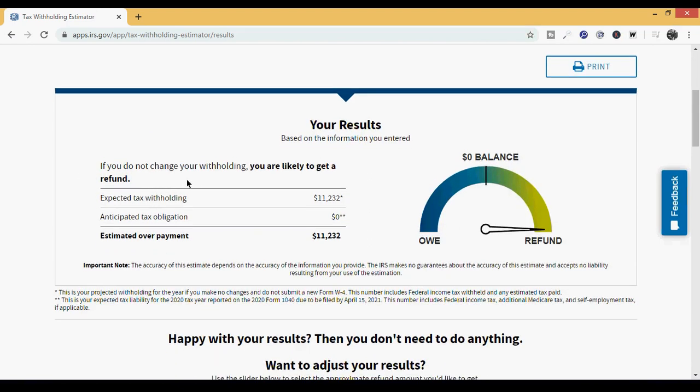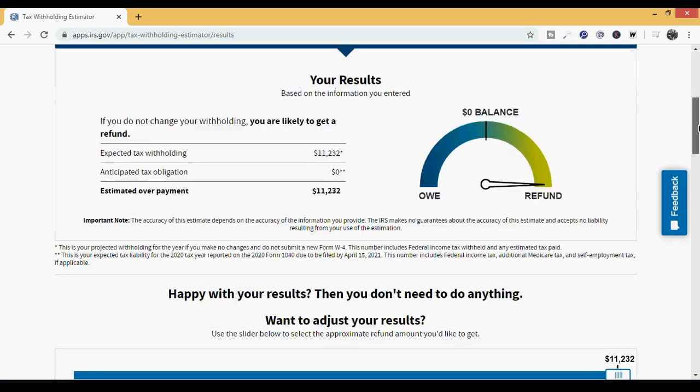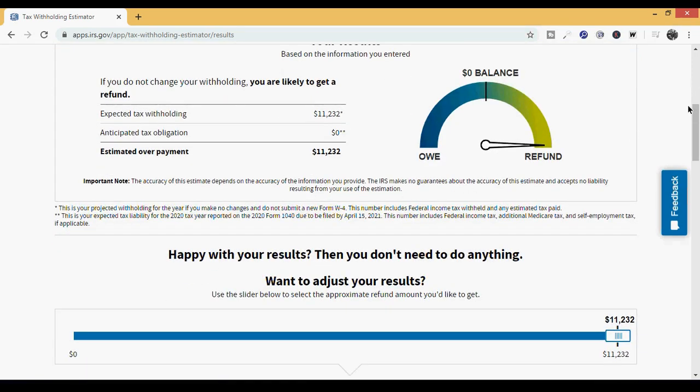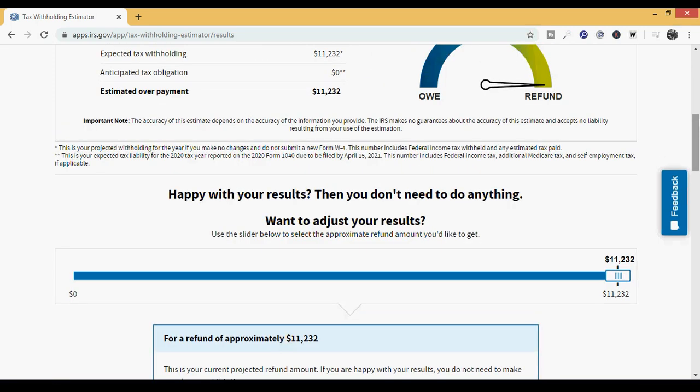As you can see the results, if you scroll down, it has everything. All of the things you put in, make sure everything is in alignment with your exact scenario. You print this bad boy out, and now you have it for your own records. But the power in it is that it educates you on what's going on. Right here it says, if you do not change your withholding, if you keep everything as it is, you are likely to get a refund. Expected tax withholding, $11,232. Anticipated tax obligation, $0. Estimated overpayment, $11,232. So you're getting back the exact expected tax withholding based on your situation. You're married, you're filing separately, but it's almost treating you like you're single, but you have two kids. And based on your income, you qualify for the tax credit, which means that you will get a refund. They ask you, are you happy with your results? Then you don't need to do anything. If you're happy with getting $11,232 in the form of a refund, you don't need to do anything.